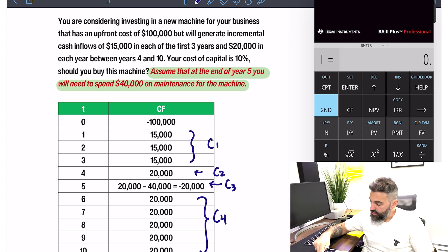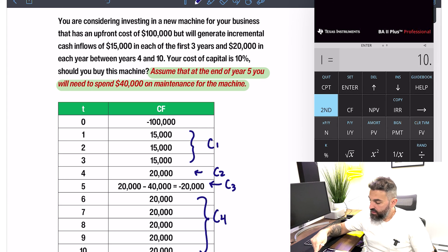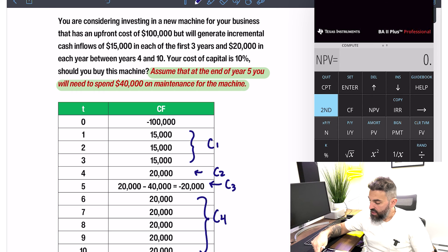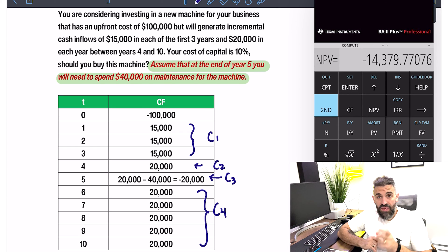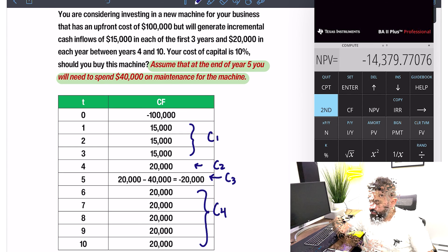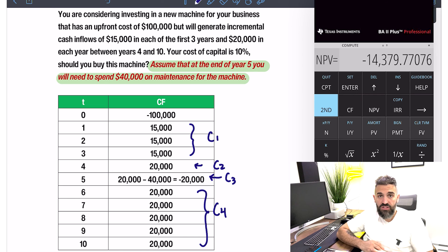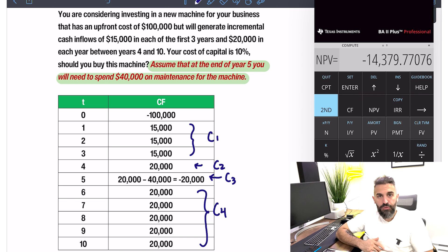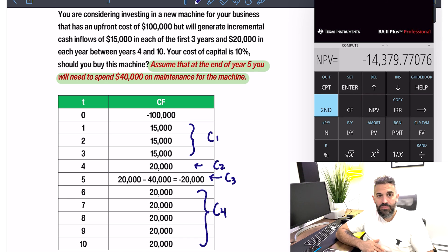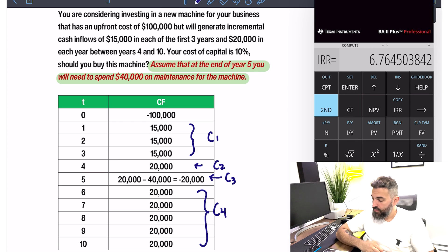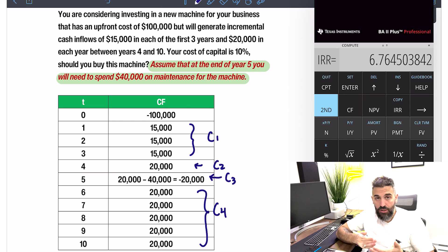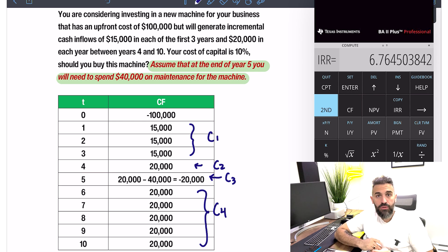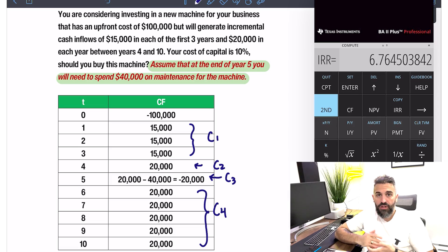Those are all the cash flows entered. Press NPV, enter your discount rate of 10%, arrow down, press Compute. That one outflow in year five caused the net present value to drop to negative $14,000, making this no longer a profitable investment. The internal rate of return — press IRR, Compute — is 6.76%, which is below our 10% cost of capital. Again, not a good investment.